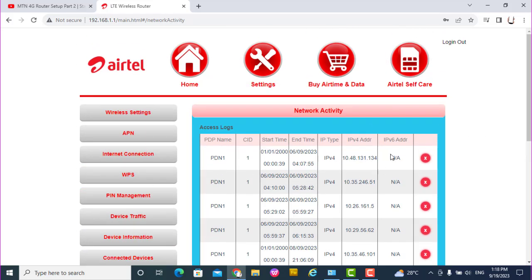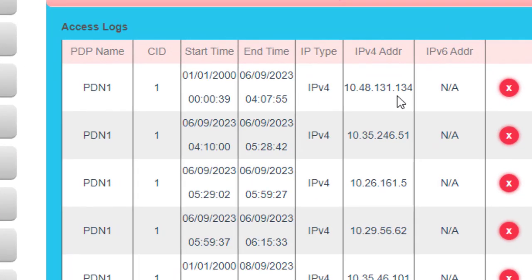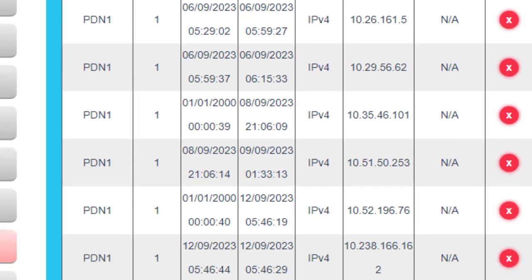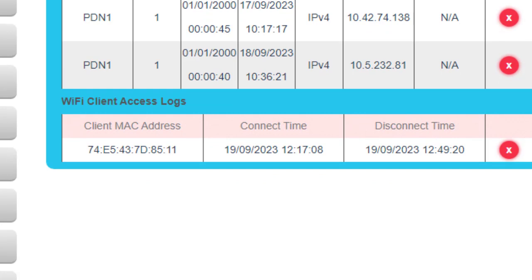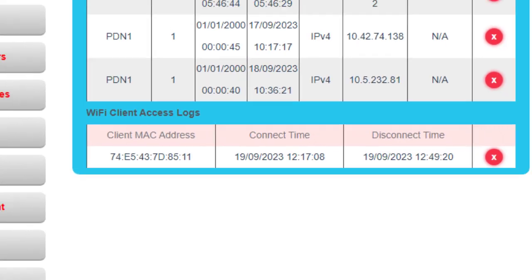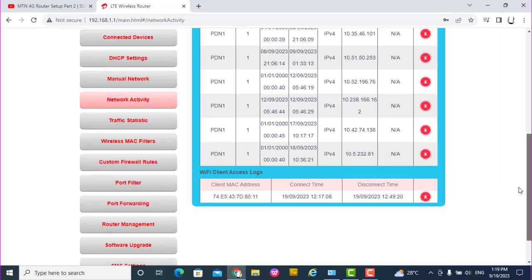Now one more thing under the network activity. You have the network activity - what's going on, the start time, the end time, the IP time when the device connected. You have IPv4, some can connect with IPv6. WiFi client access logs - this is the log, the MAC address, the connected time, the disconnected time. So you can actually monitor what happens here.